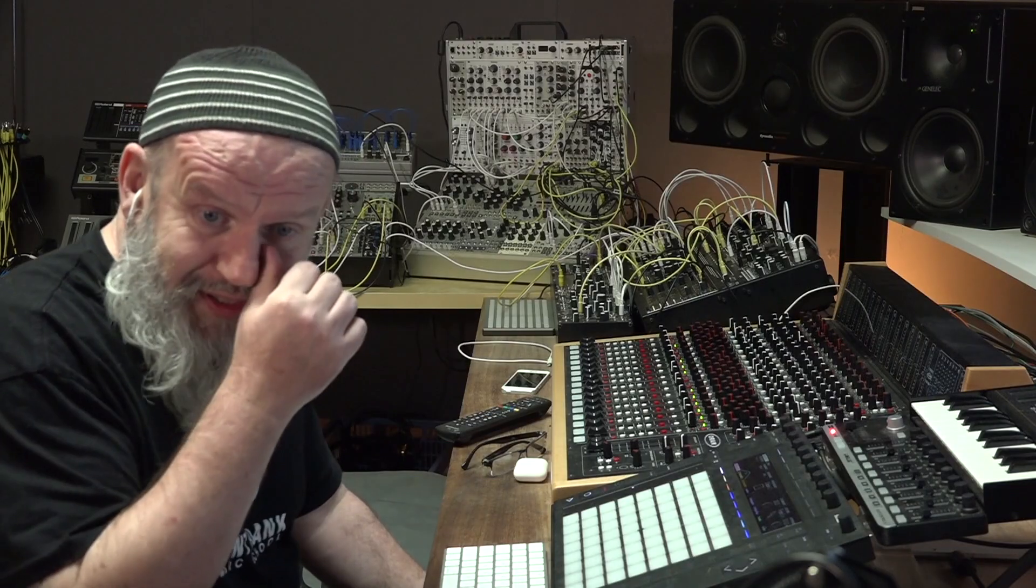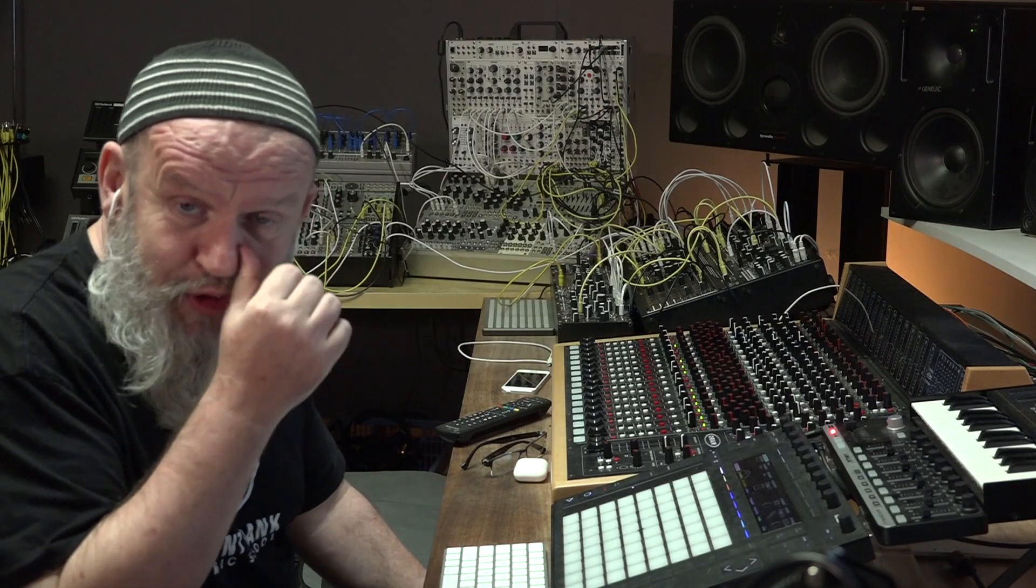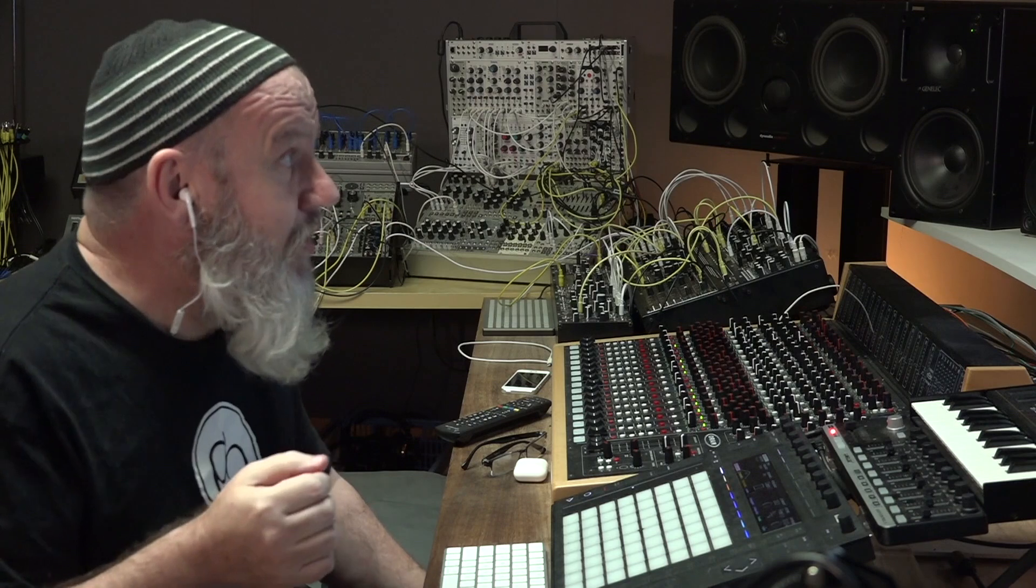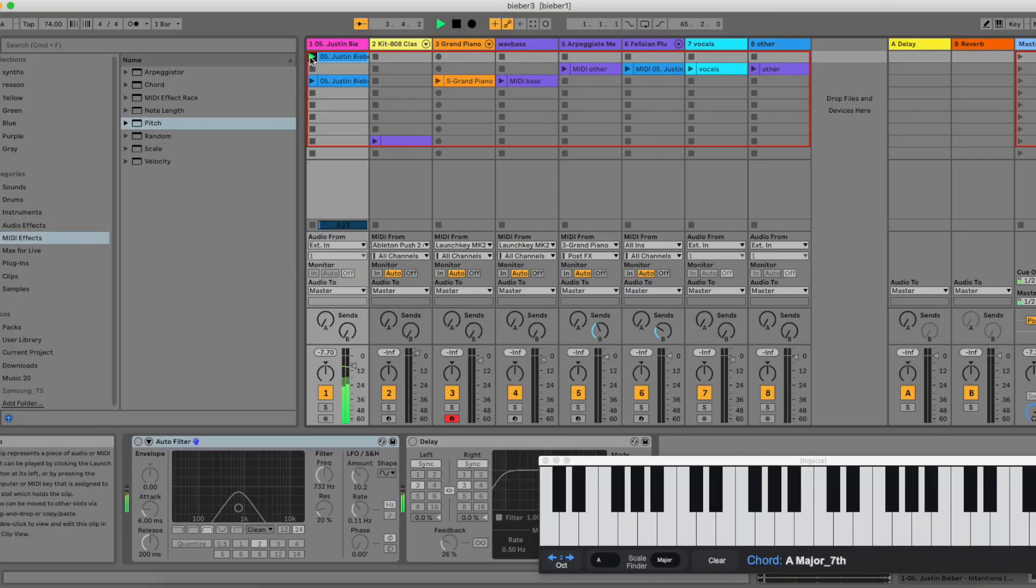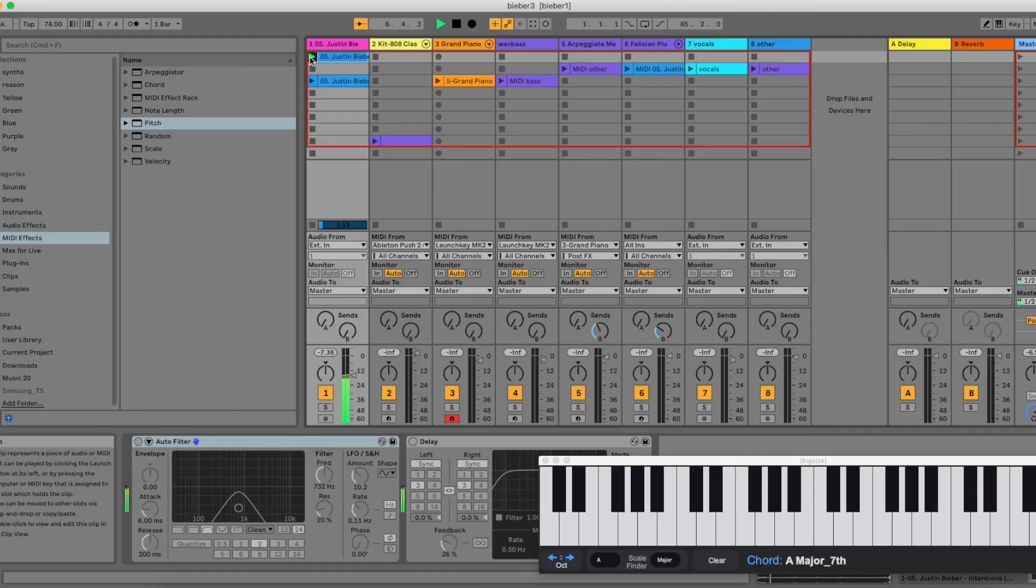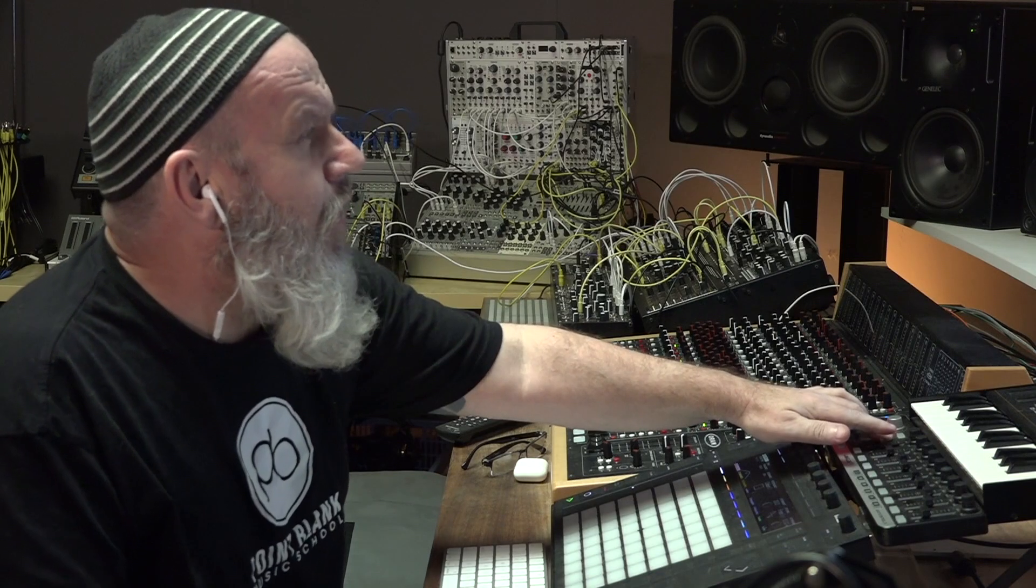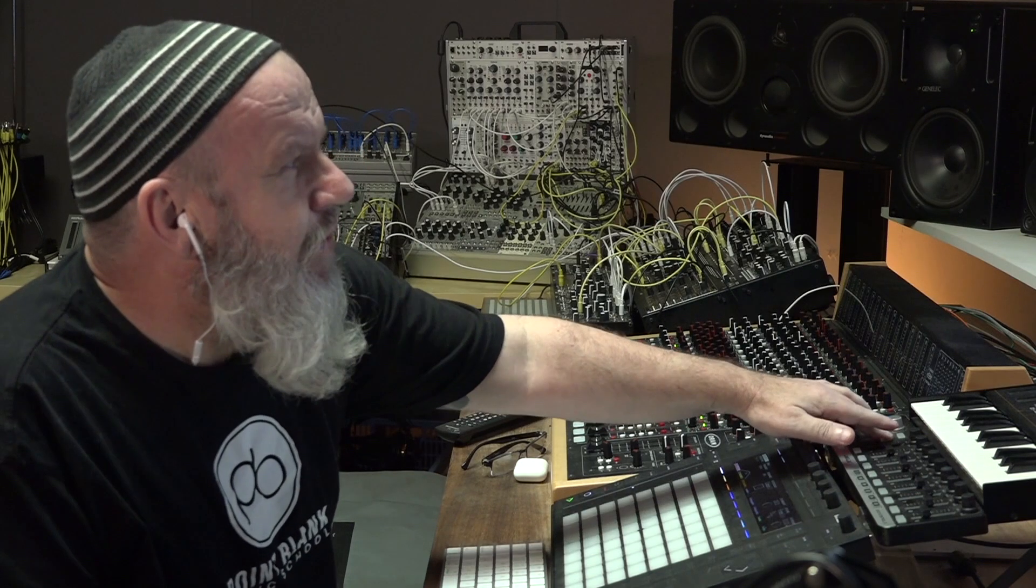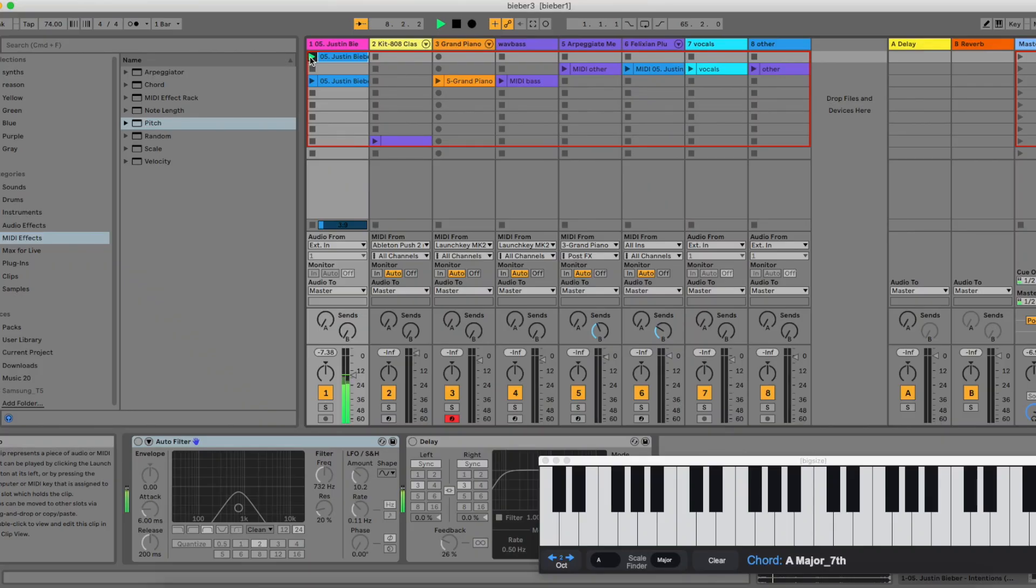Today we're going to be doing a little deconstruction. This is a Justin Bieber track called Intentions. I was quite drawn to this track. It's really simple, really sparse, very simple drum kit, kind of arpeggio synth and a bass line. And that's really about it.